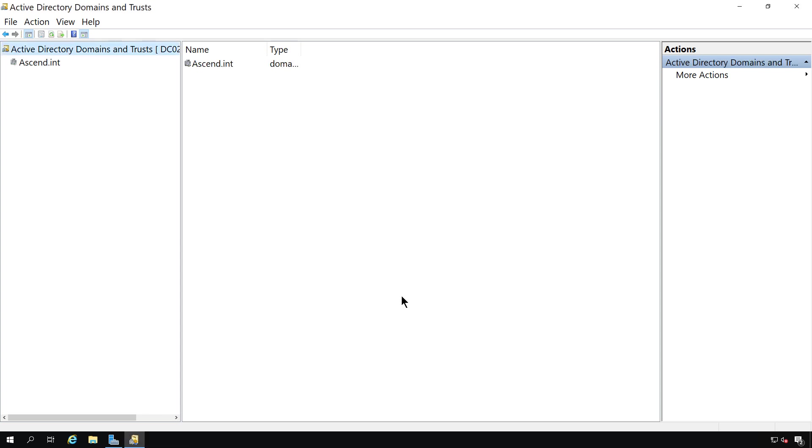Active Directory domains and forests may not have a lot of things to configure. But it does provide a valuable service to domain administrators.